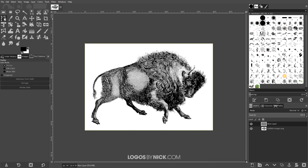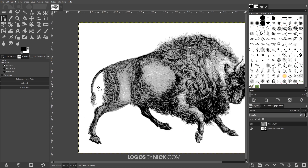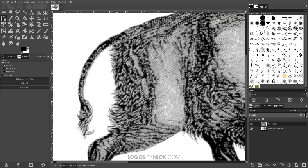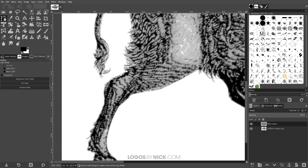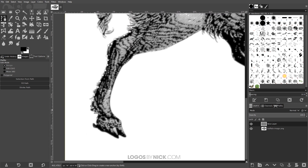I'm going to zoom in over the subject — just hold Ctrl and roll up the mouse wheel a few times to zoom in — and I'm going to click to create points going around the outline of the subject. Now they don't have to be exact points that follow every precise contour.